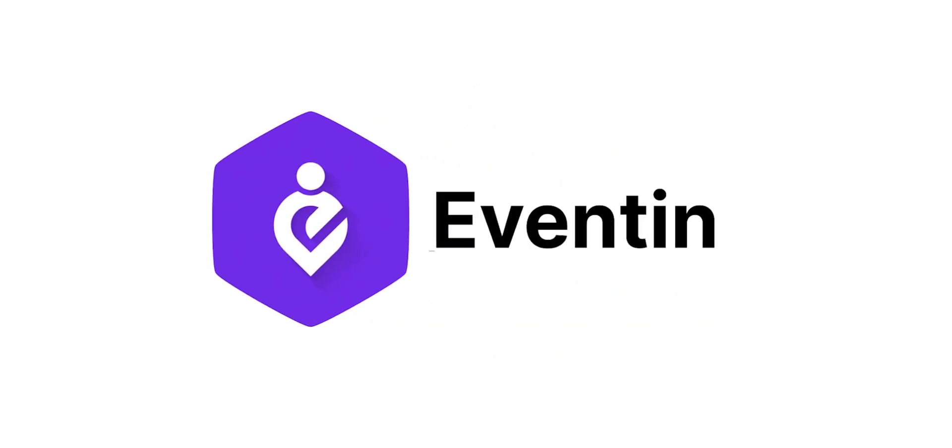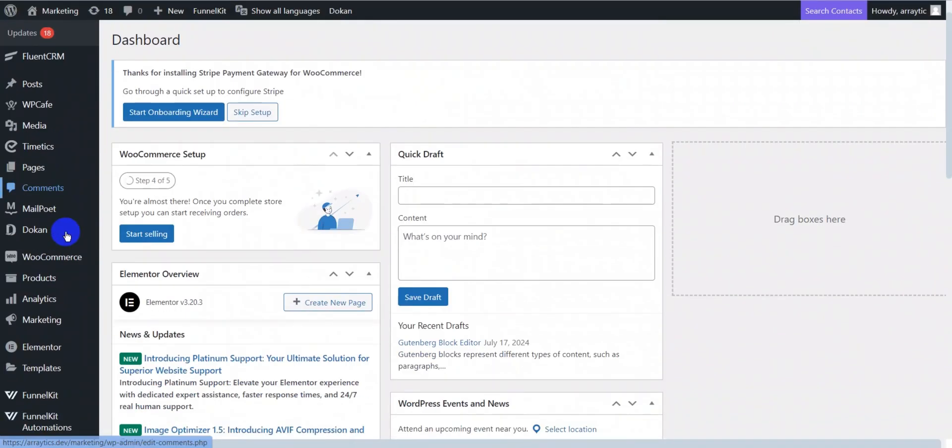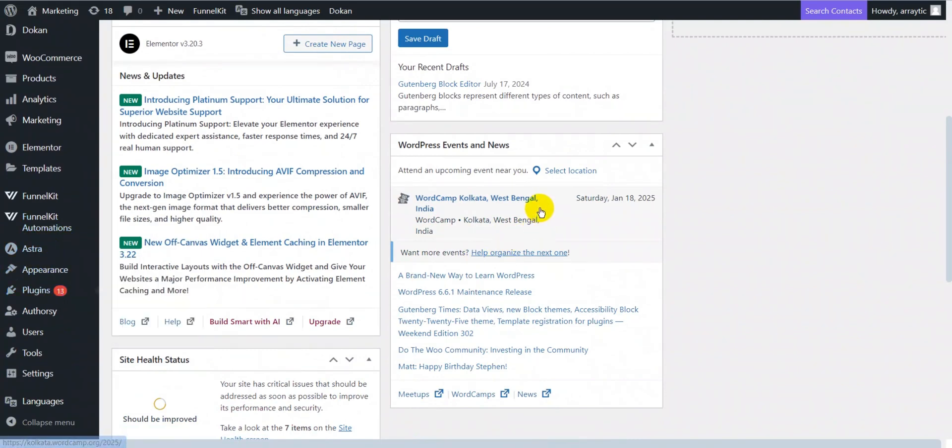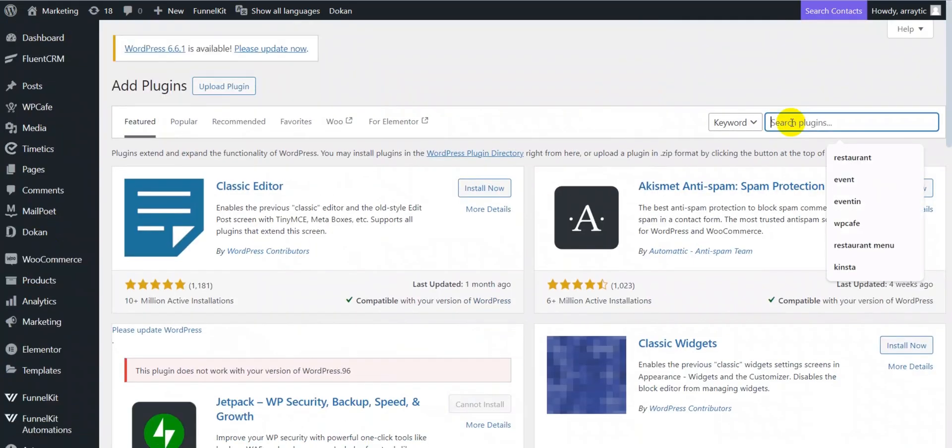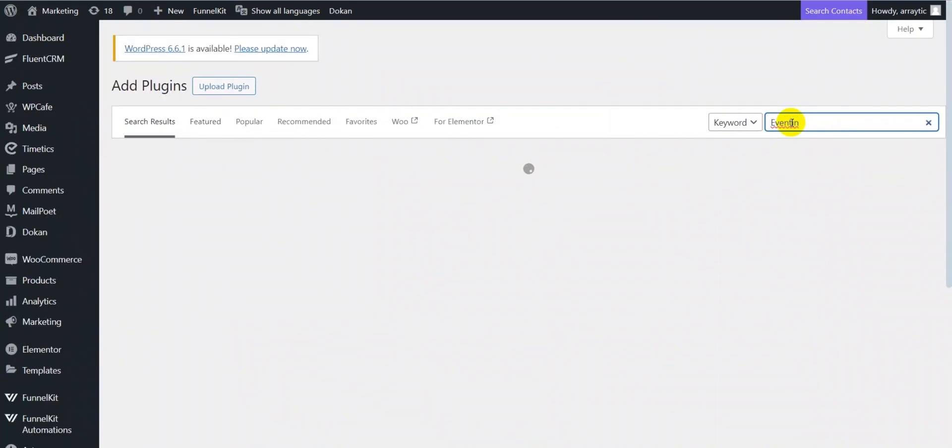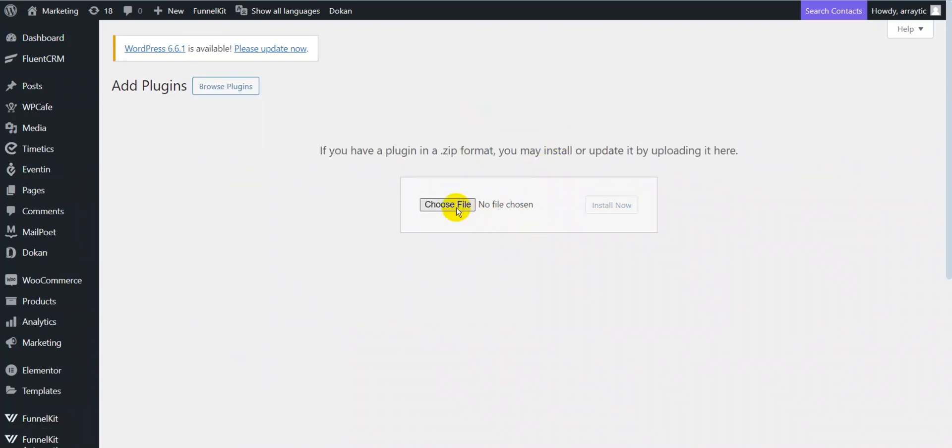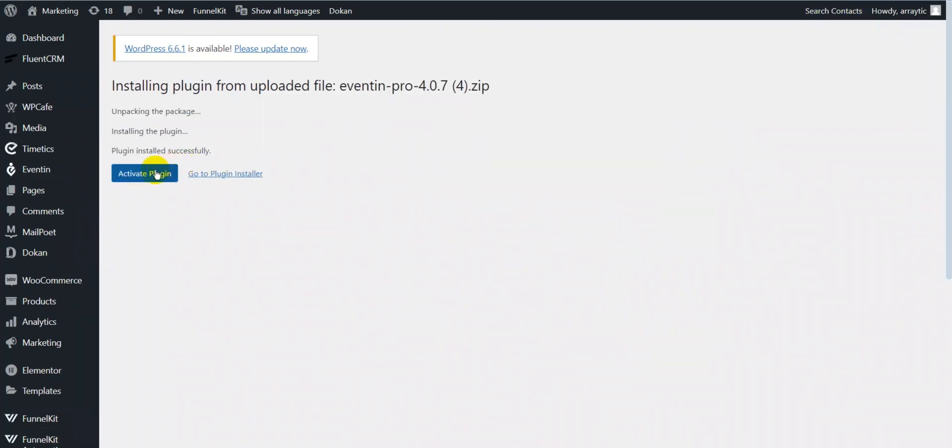You can easily install and activate Eventin Pro on WordPress. First, download Eventin from WordPress.org or the plugin directory. Then, click Add New Plugin and upload the Eventin zip file. Activate the plugin.